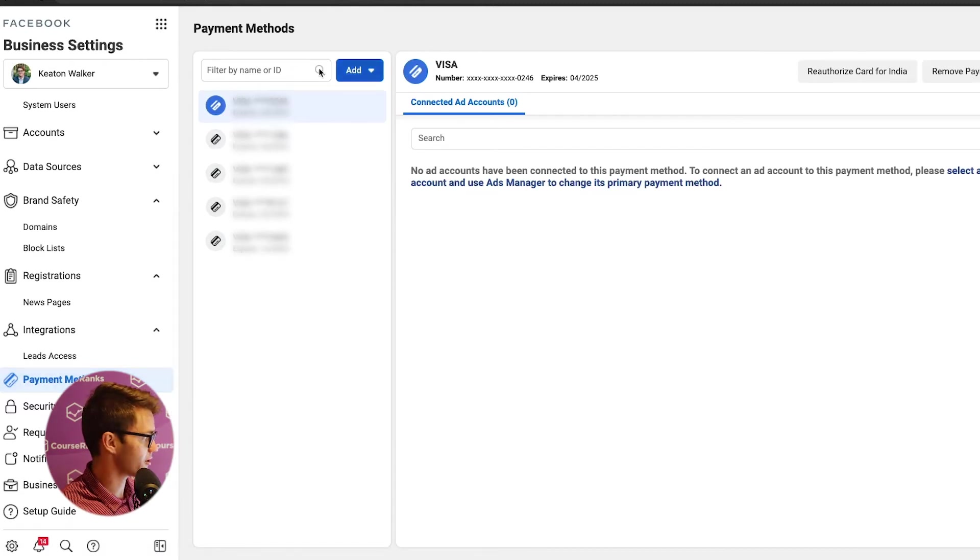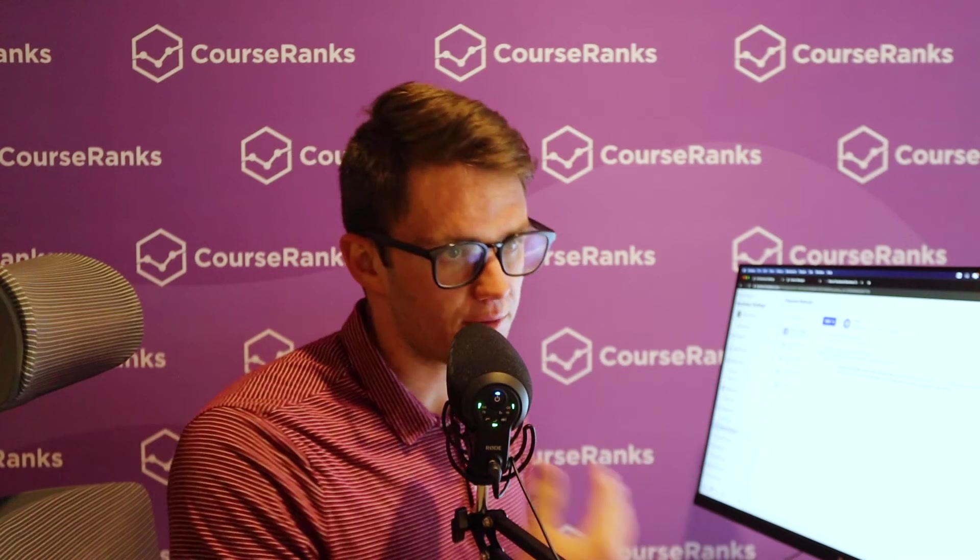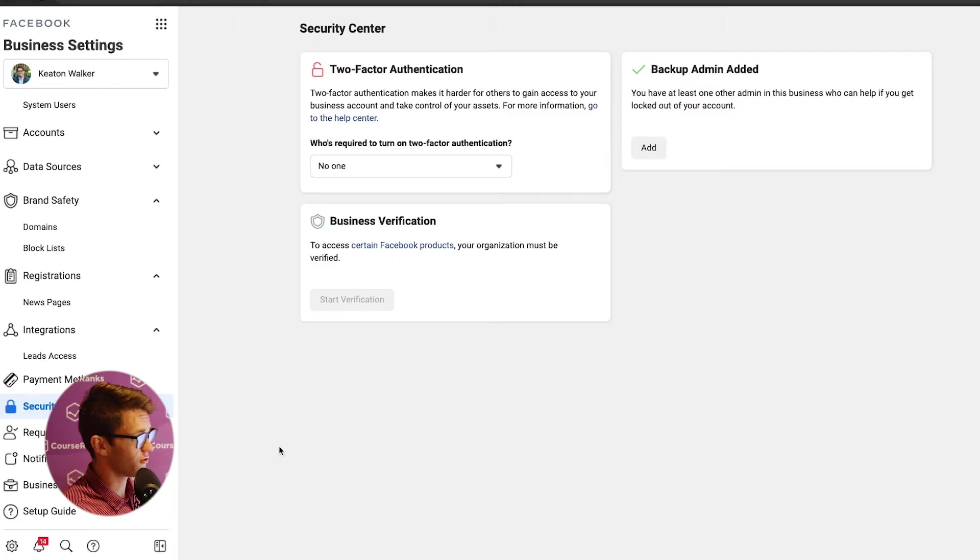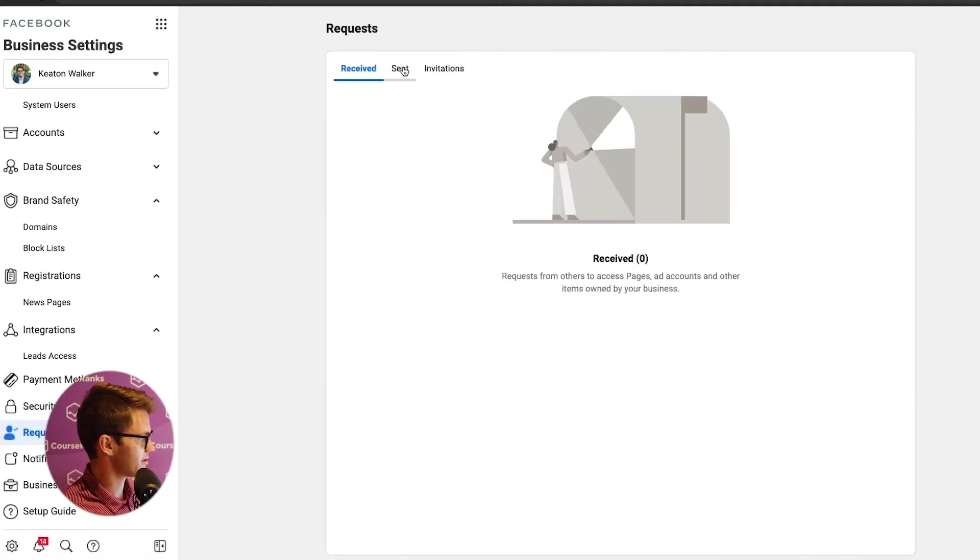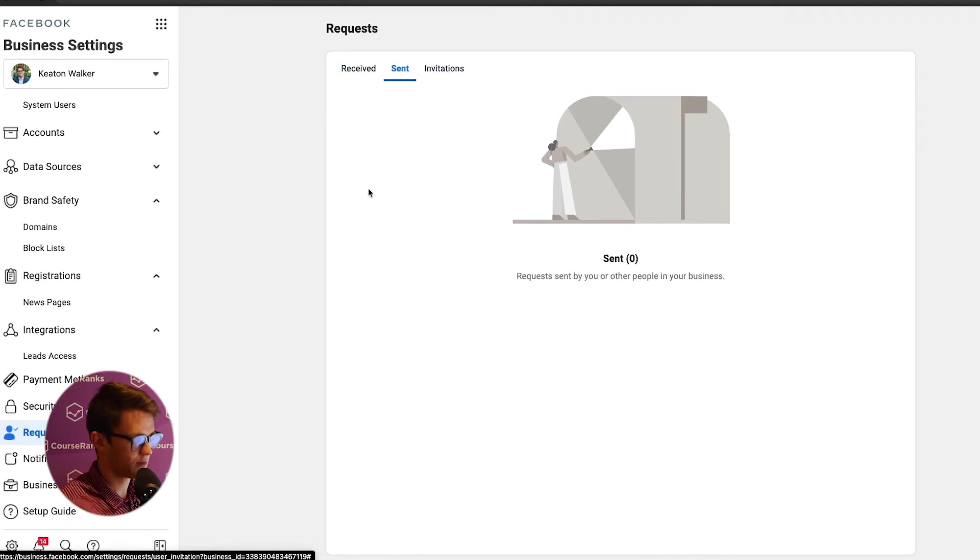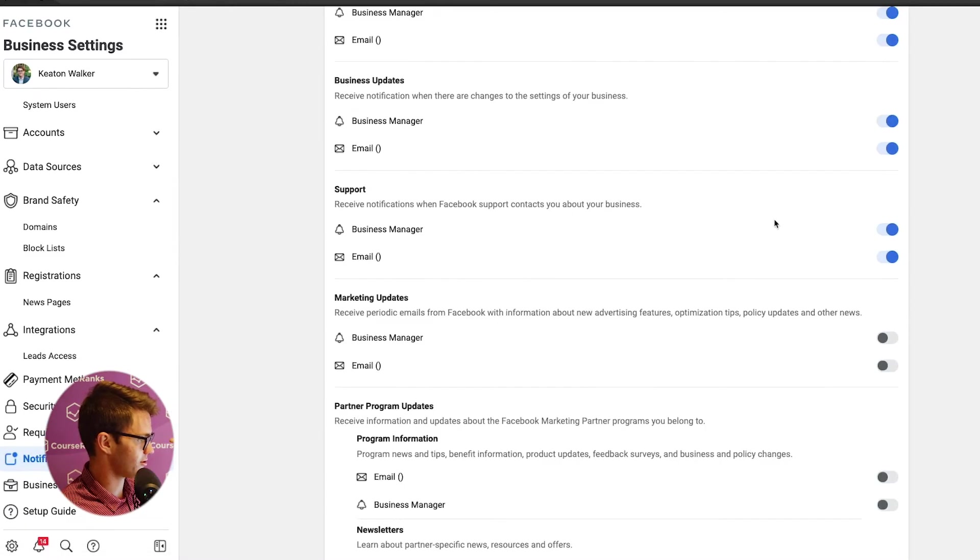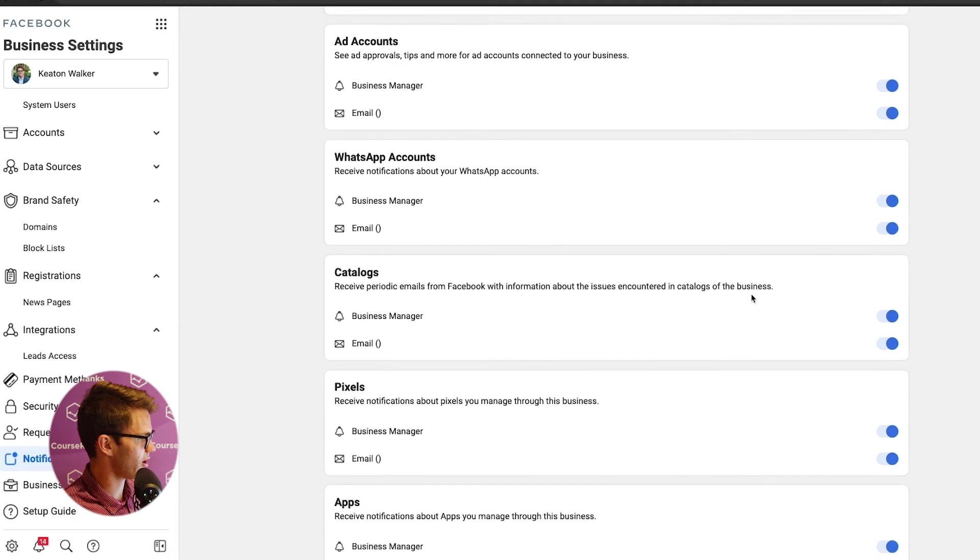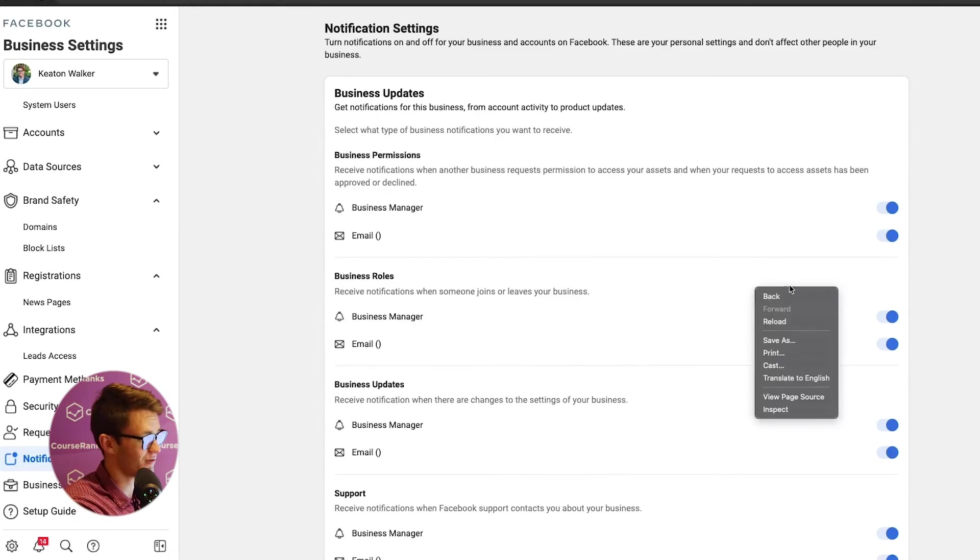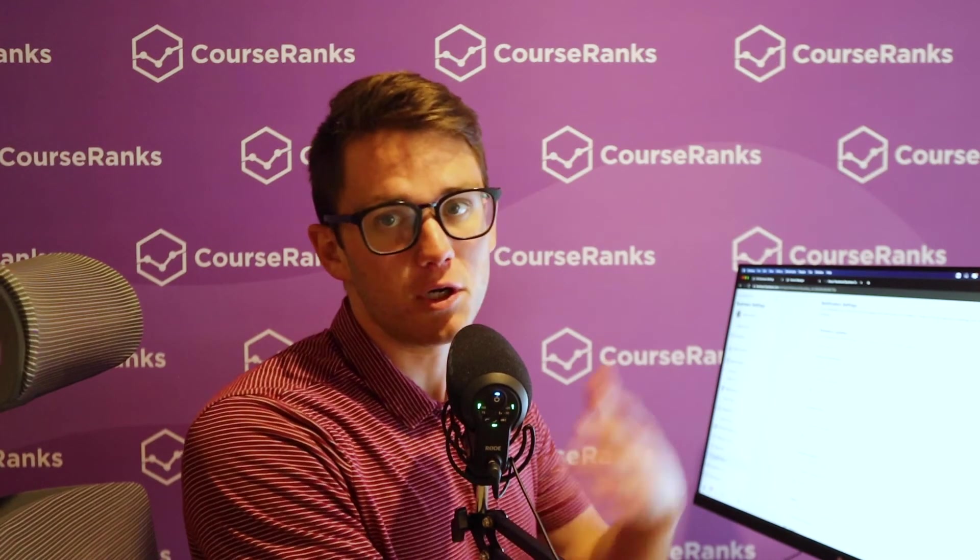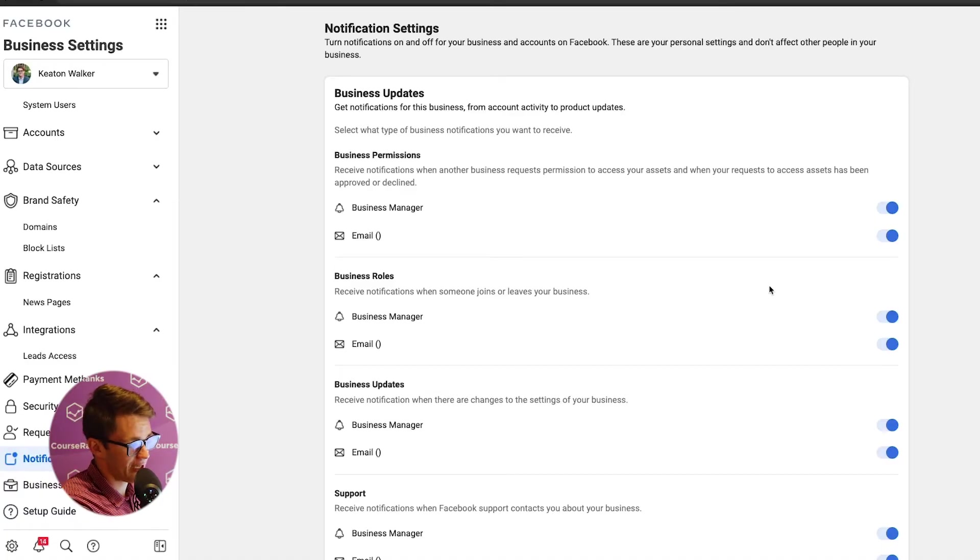So if somebody has some sort of credit with Facebook ads, then you can request access to that if you're spending on their behalf. So if we come here to security center, this is where we can come to turn on two-factor authentication, backup admin, all of this kind of stuff. Requests, this is where we would see invitations that we've sent or received for people to join our Business Manager. Notifications, I would just come in here and turn, I have a few of these on, but I have a lot of them off because I don't like getting a lot of notifications, especially via email for things that I just don't care about that aren't that important. You have to kind of remove the noise so that you can pay attention to the signal because there's so many different notifications that you can get from Facebook Business Manager.